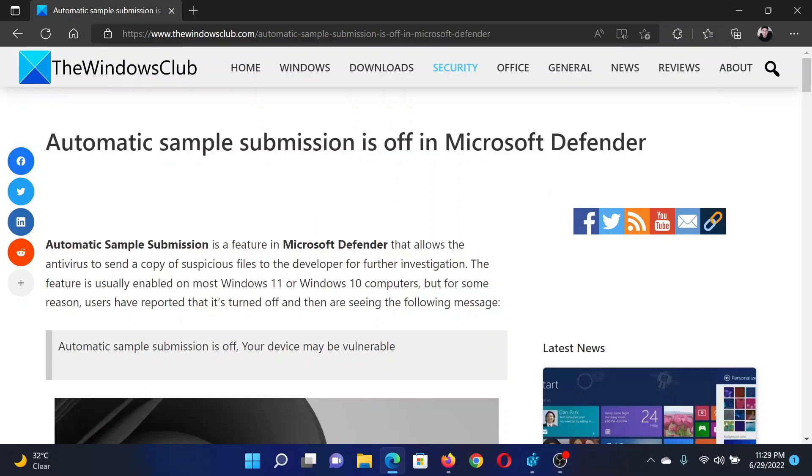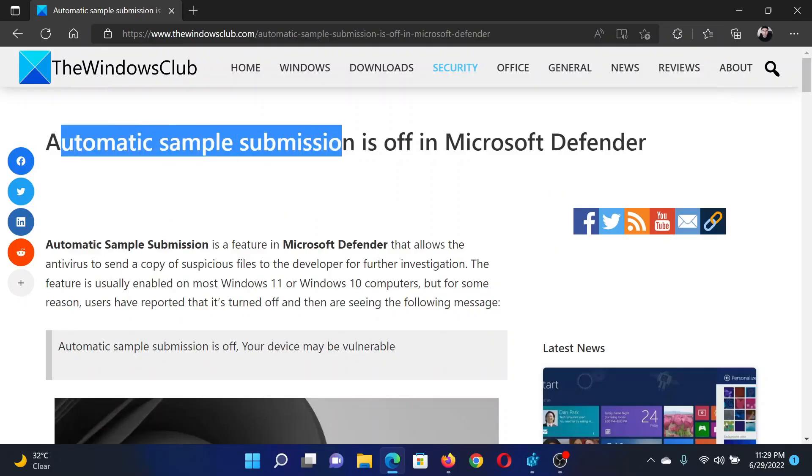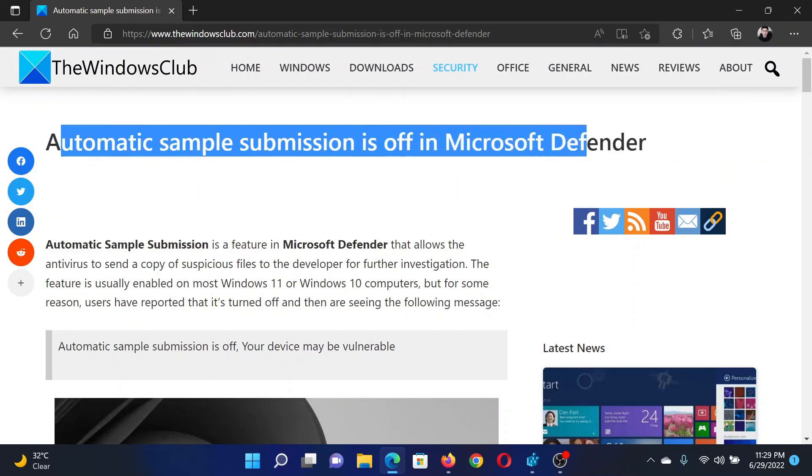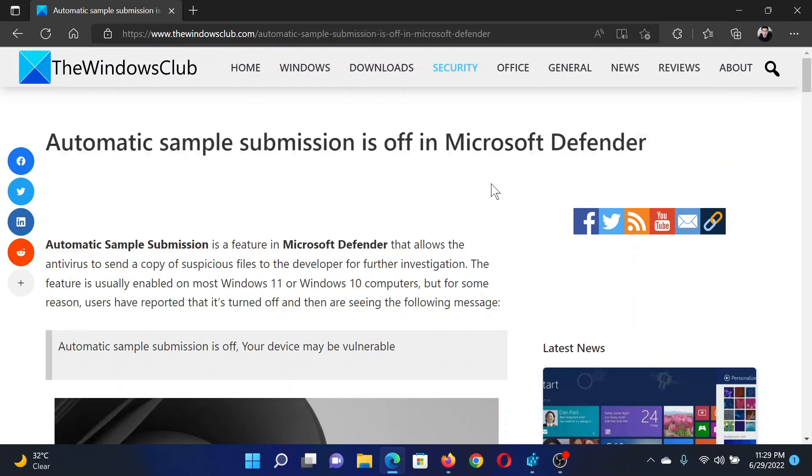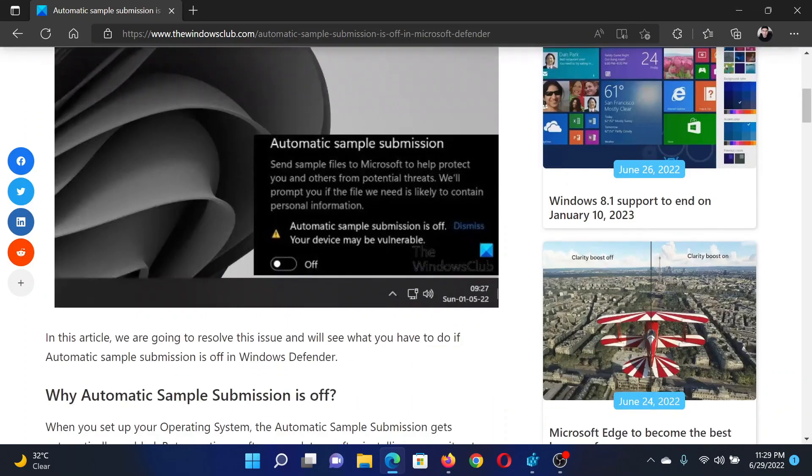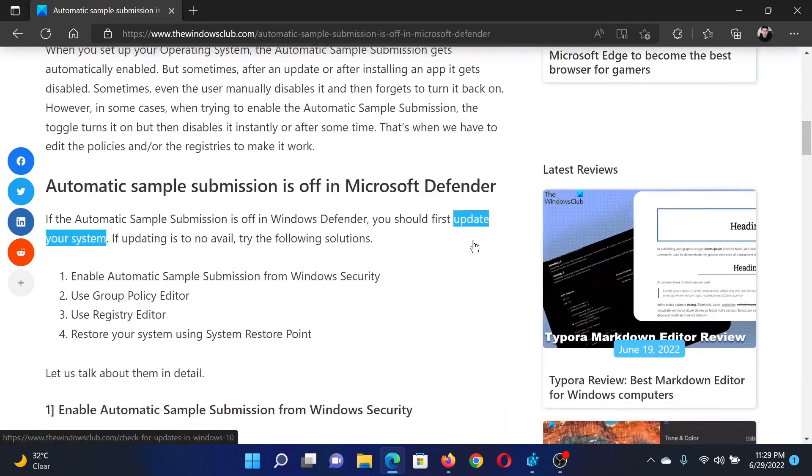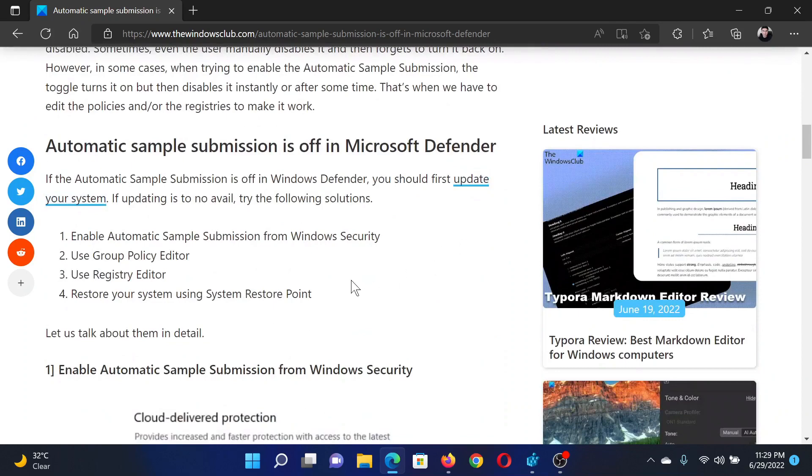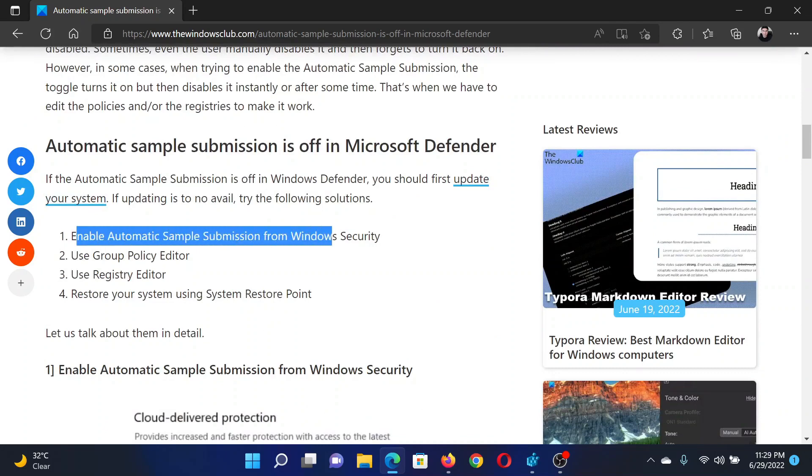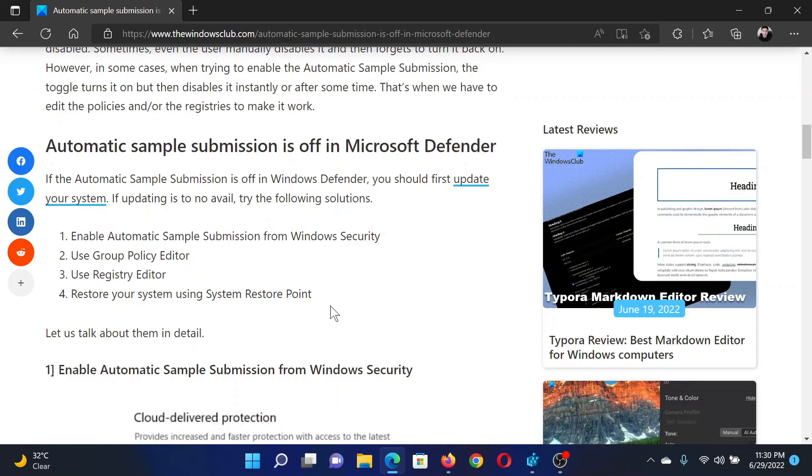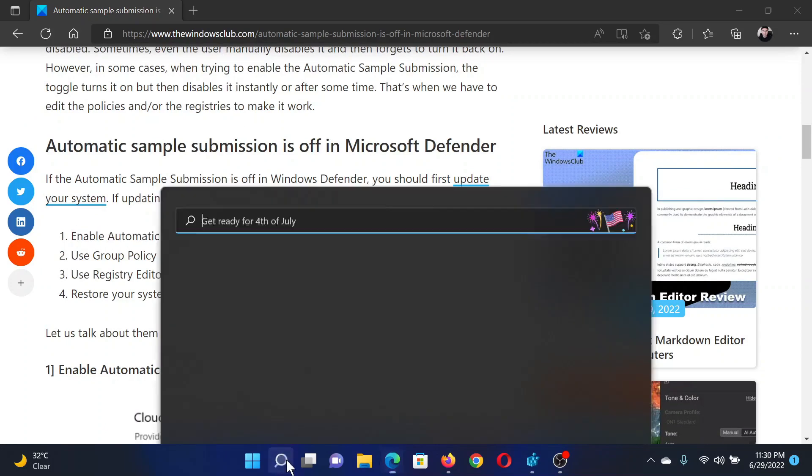Welcome to The Windows Club. If automatic sample submission is off in Microsoft Defender, then either read this article on the website or simply watch this video. I will guide you to the resolutions. The first solution is to enable automatic sample submission from Windows Security.